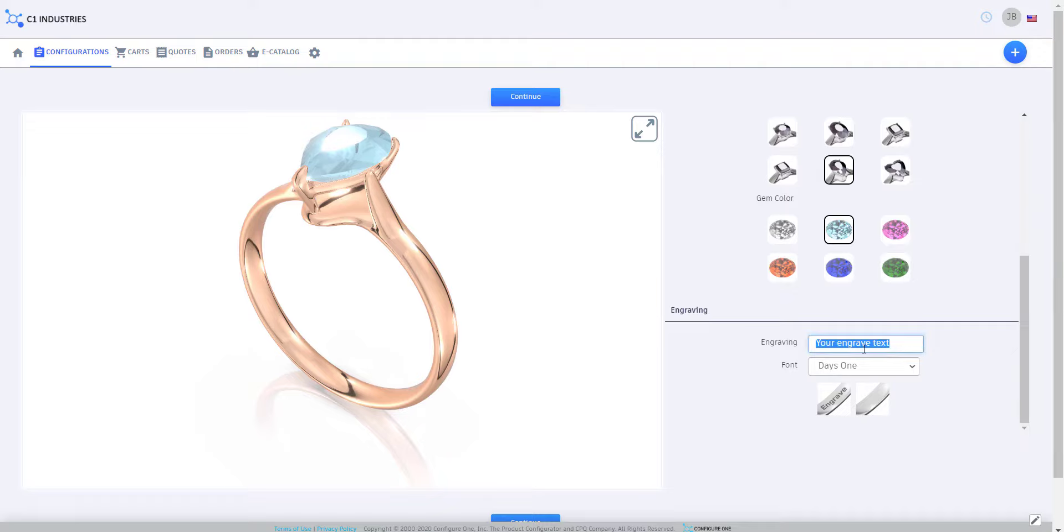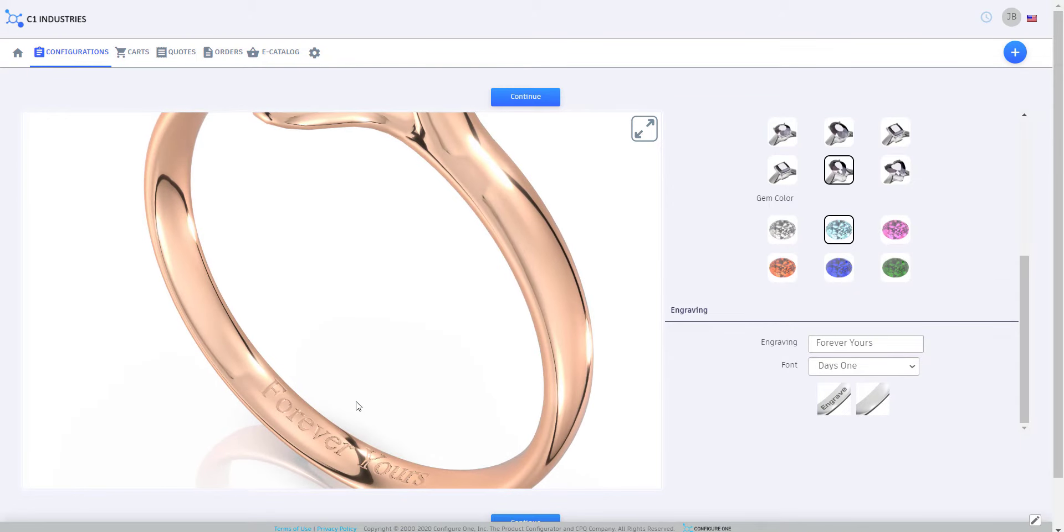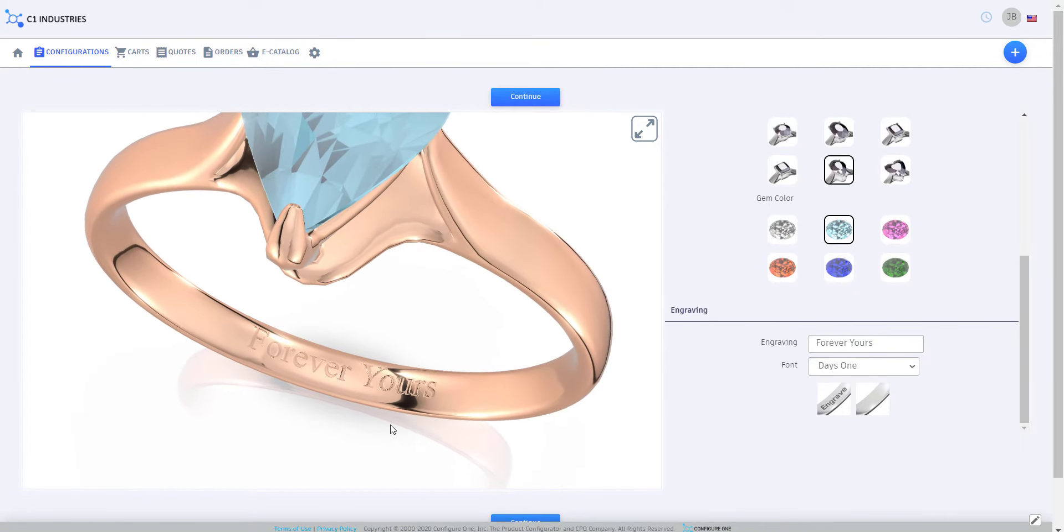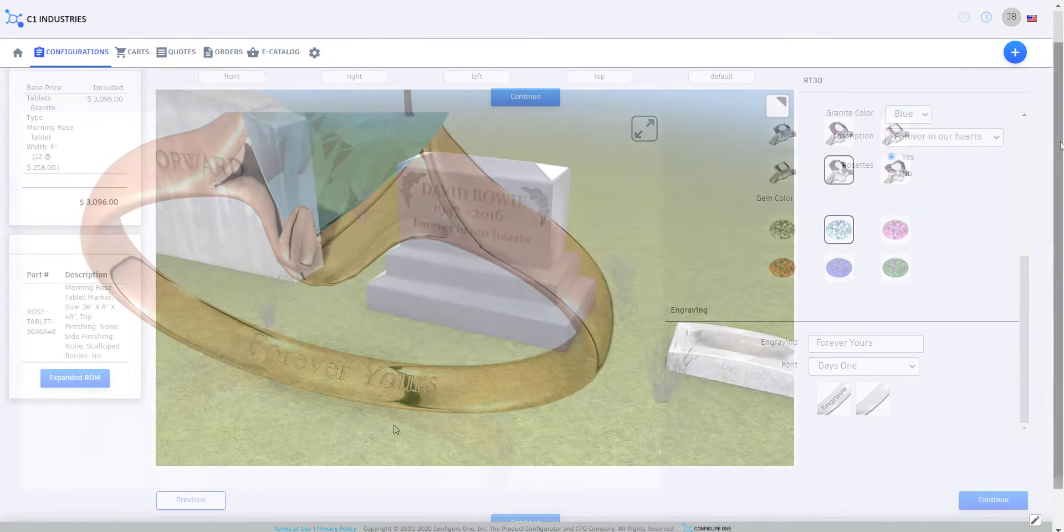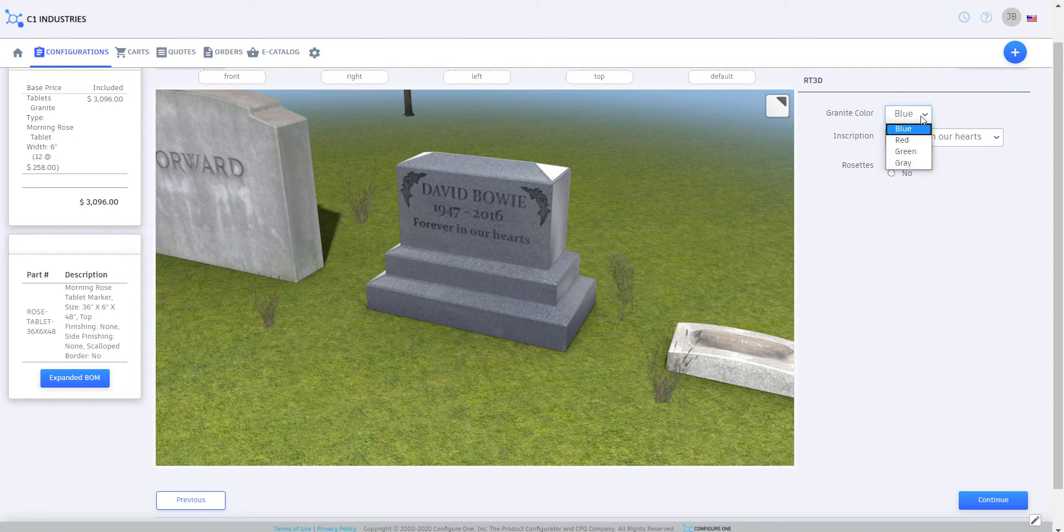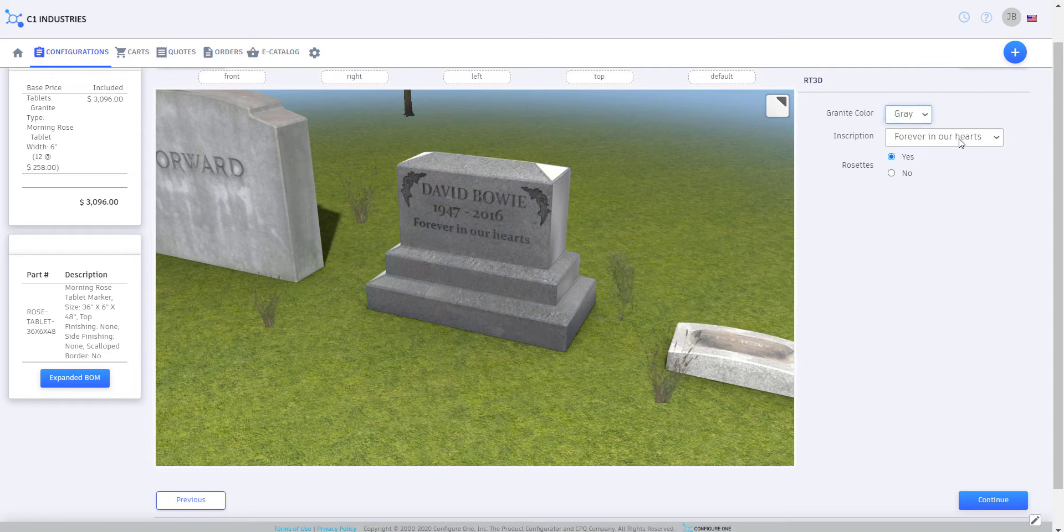Users are able to write their own inscriptions and see those inscriptions directly on the product. You can even add backgrounds to the scenes, so that users can imagine how your products would look in real life.